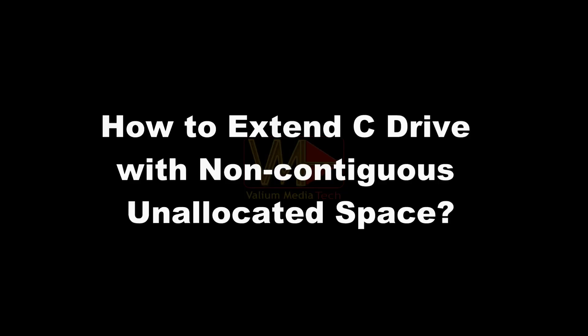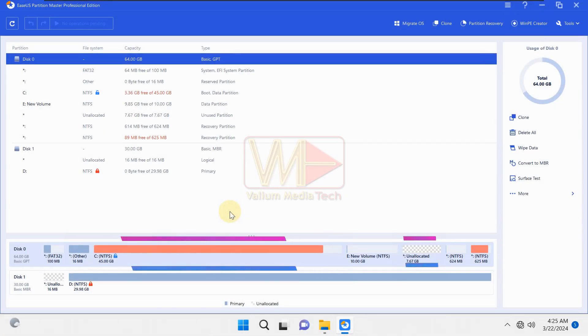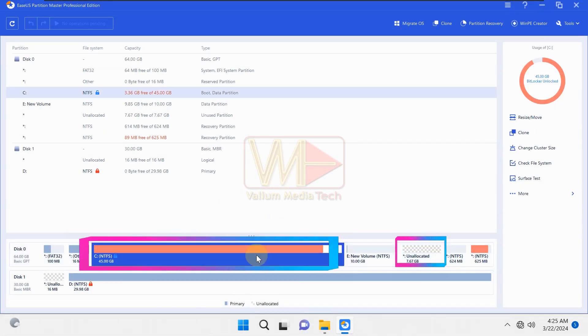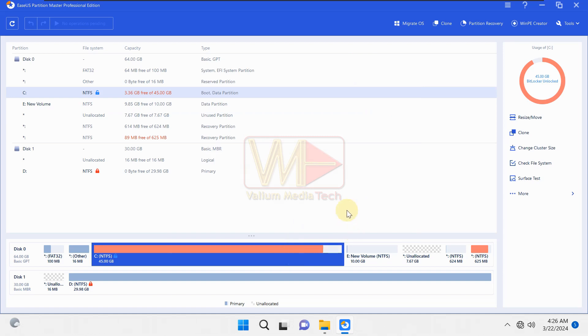How to extend C drive with non-contiguous unallocated space. If the unallocated space not located next to the C drive, you can't extend C drive with unallocated space in Windows 10 or Windows 11. To fix that, do the followings.